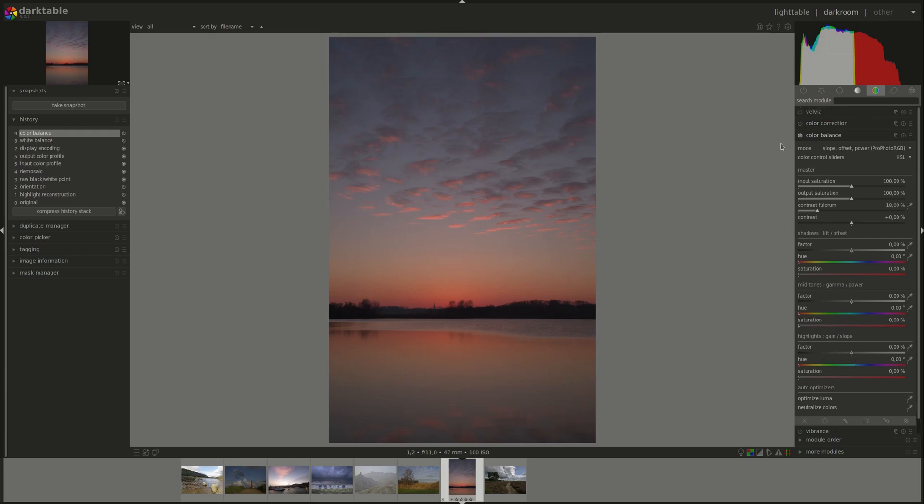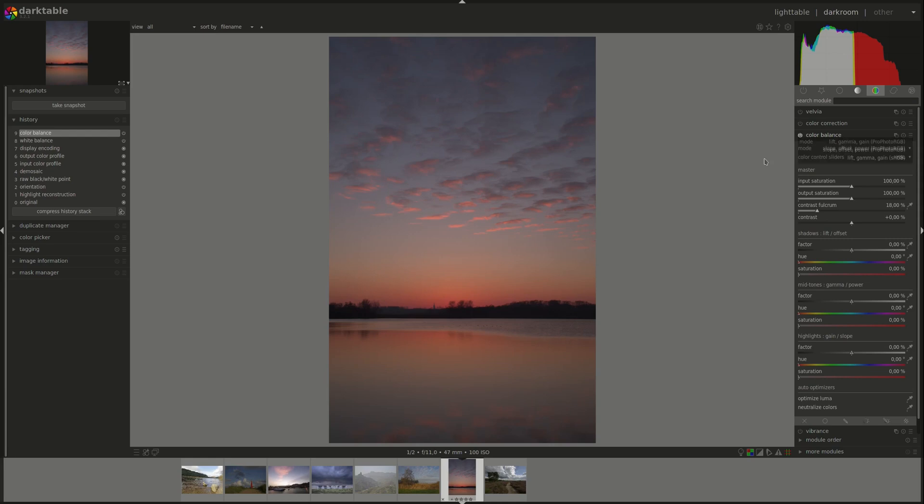First we have the mode drop down menu and it allows us to choose between two methods. The old or classic one which is the lift gamma gain and the new one that's approved for the new scene referred editing mode in darktable.